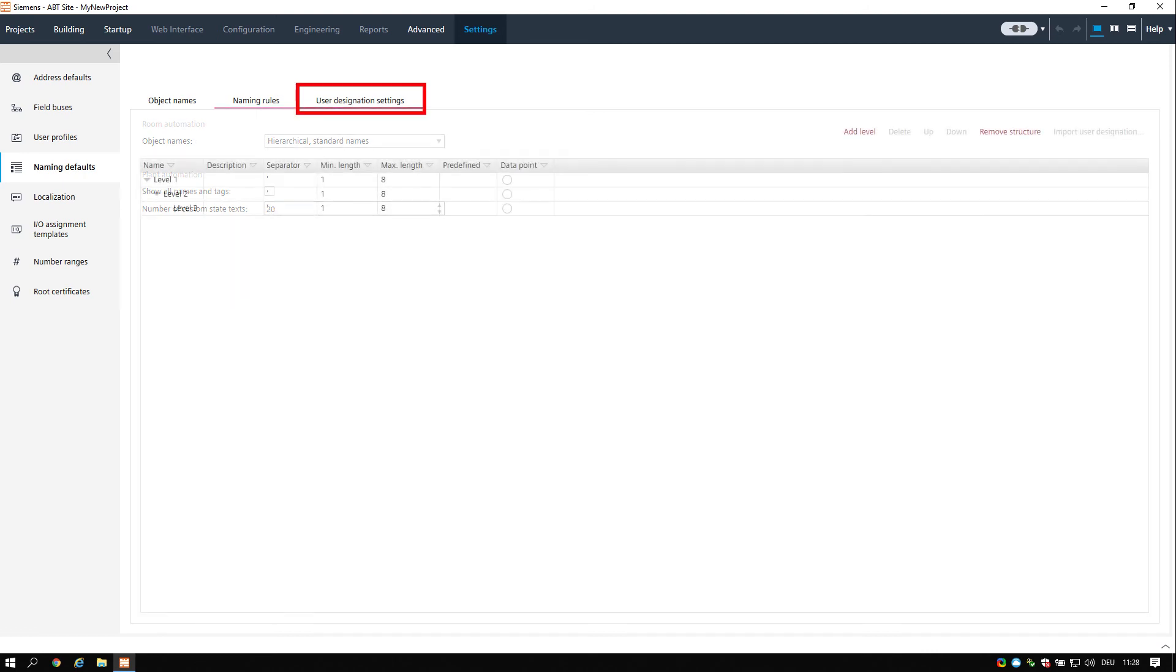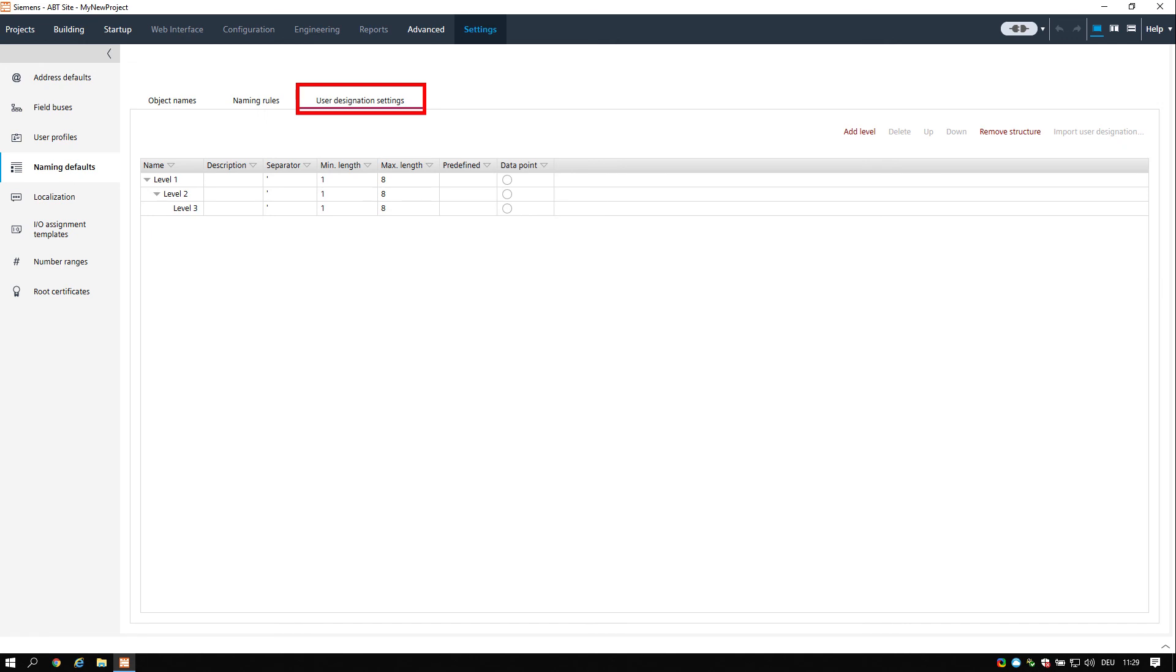And finally the user designation settings. A user designation is made up of individual structure items which are defined in the user designation settings tab.